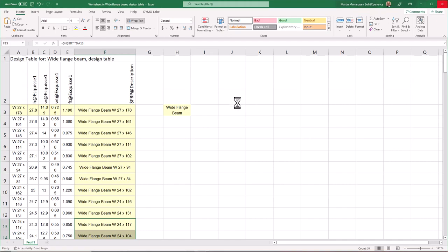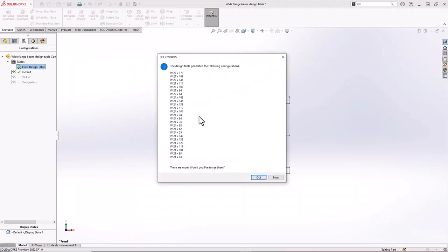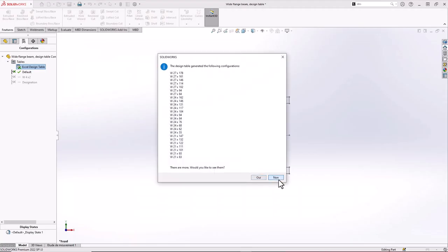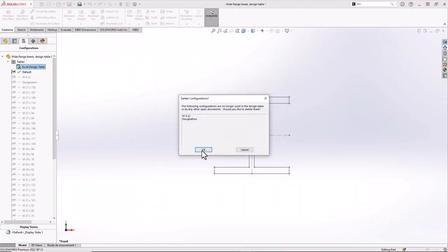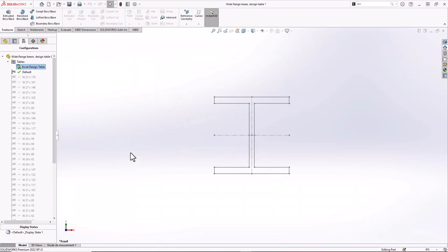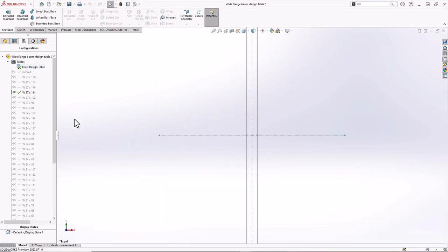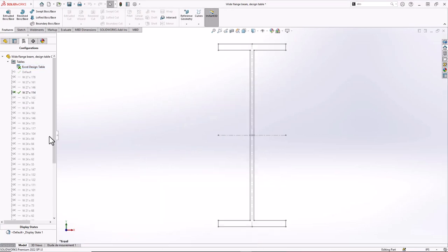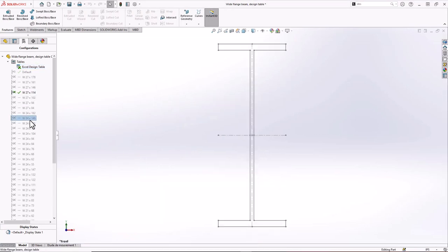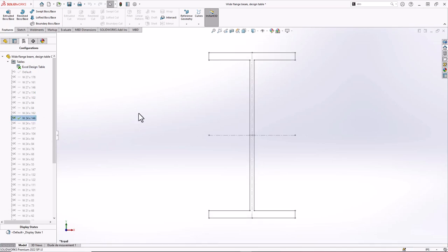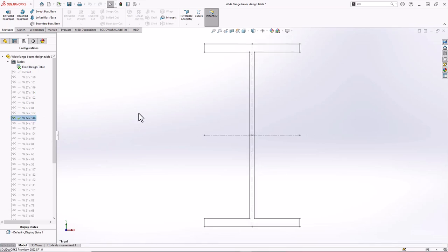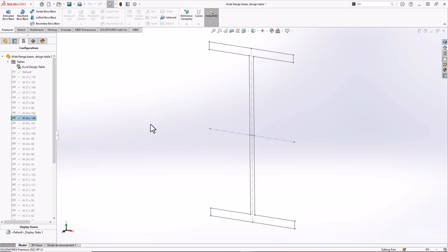One thing I have to do left, just close this. You see all the configuration has been create very quickly in Excel with all the different dimension, all the beam that you want. Now you have a nice library file linked in very quickly in SOLIDWORKS that you can use in your design.